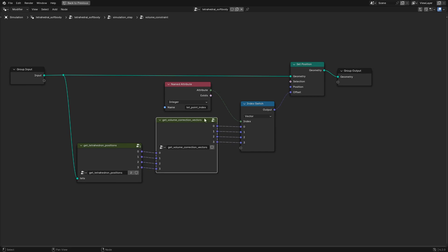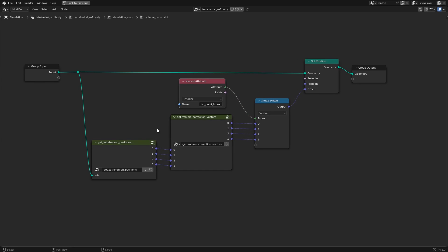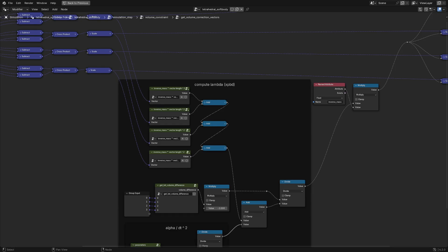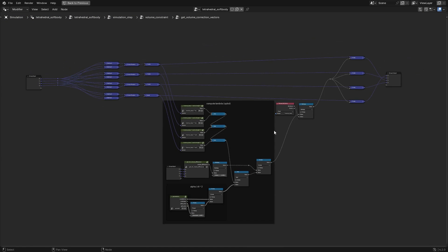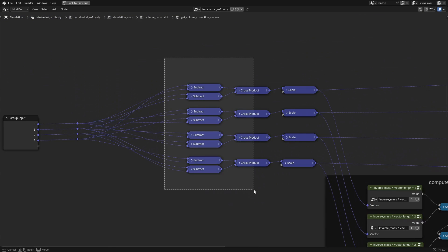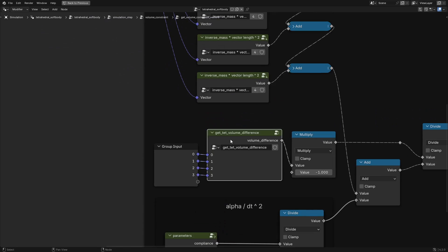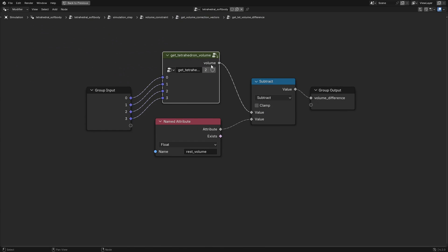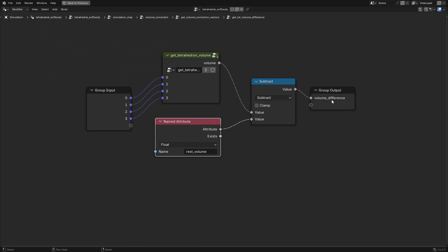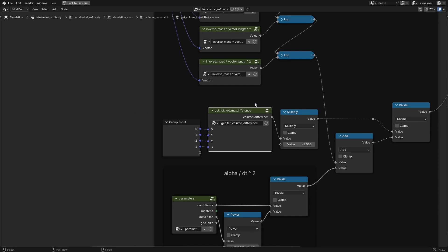We offset the position of each tetrahedron corner by its corresponding correction vector. The tet point index integer attribute indicates which corner of the tetrahedron the current point belongs to and, accordingly, which correction vector should be applied. After getting the position of each tetrahedron corner point using the get tetrahedron positions node group, we get the volume constraint correction vectors. The basic idea is to get the normal vector of the triangle opposite each tetrahedron corner point, and move each point along that vector depending on the difference between the current volume and the rest volume. If the current volume is larger than the rest volume, the scale of the correction vector will be negative and the corner point will move towards its opposite triangle.